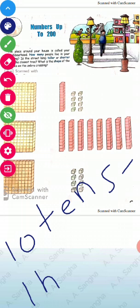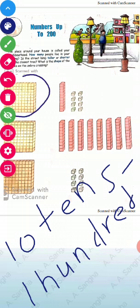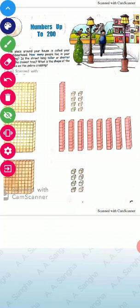Ten tens make one hundred. How do we draw ten tens together? See here — this is one hundred. These are our ones, these are tens, and this big box of tens has one hundred blocks. So this is our 100.